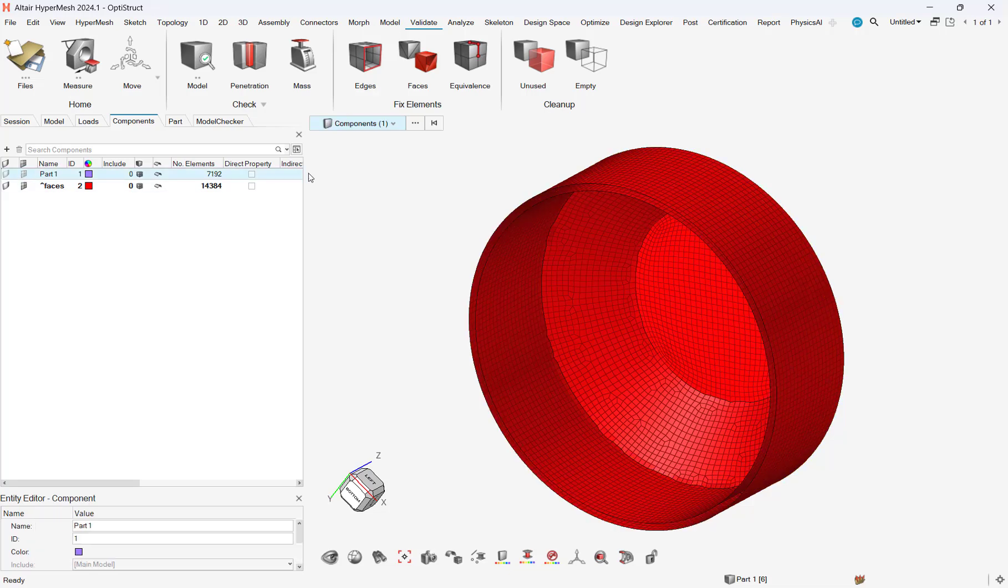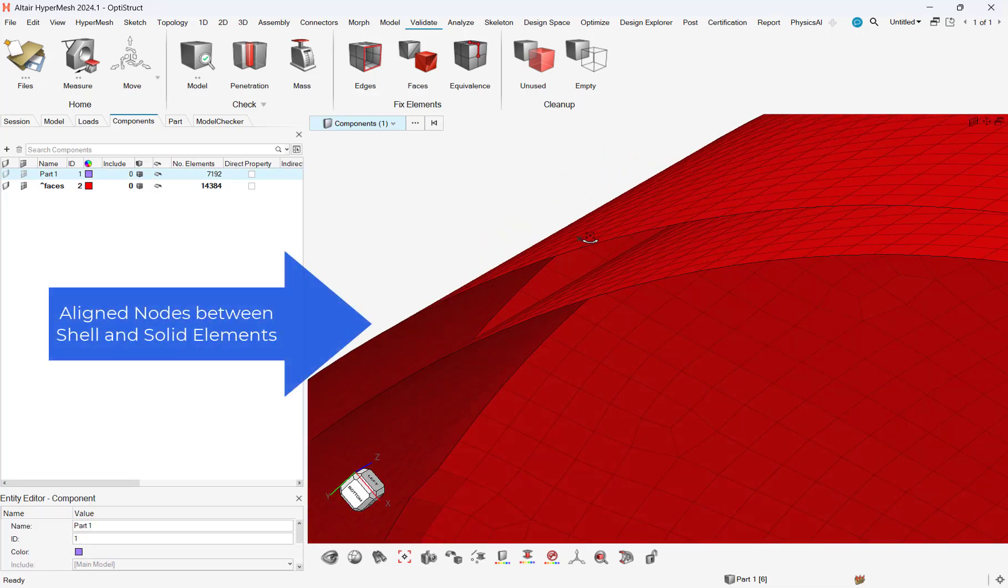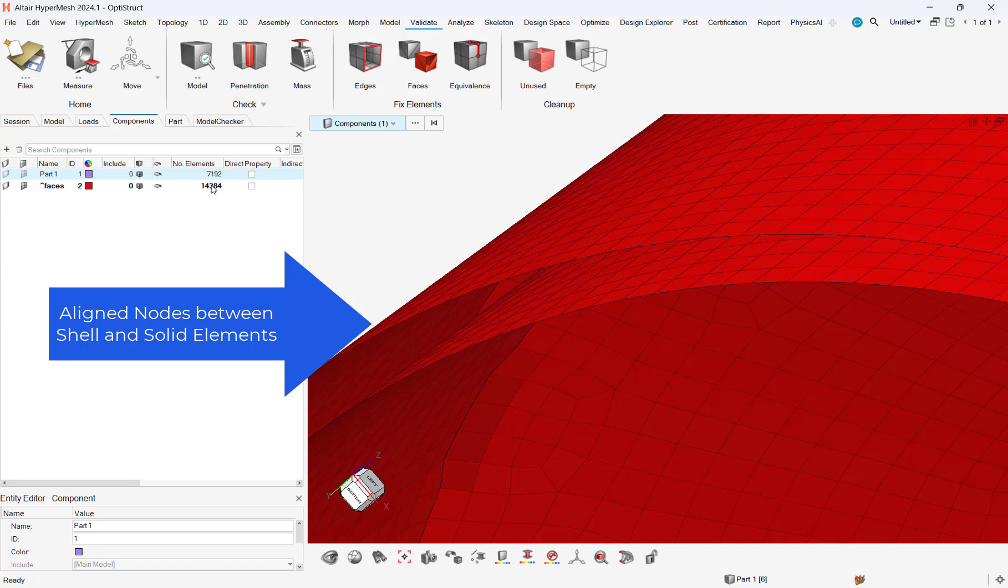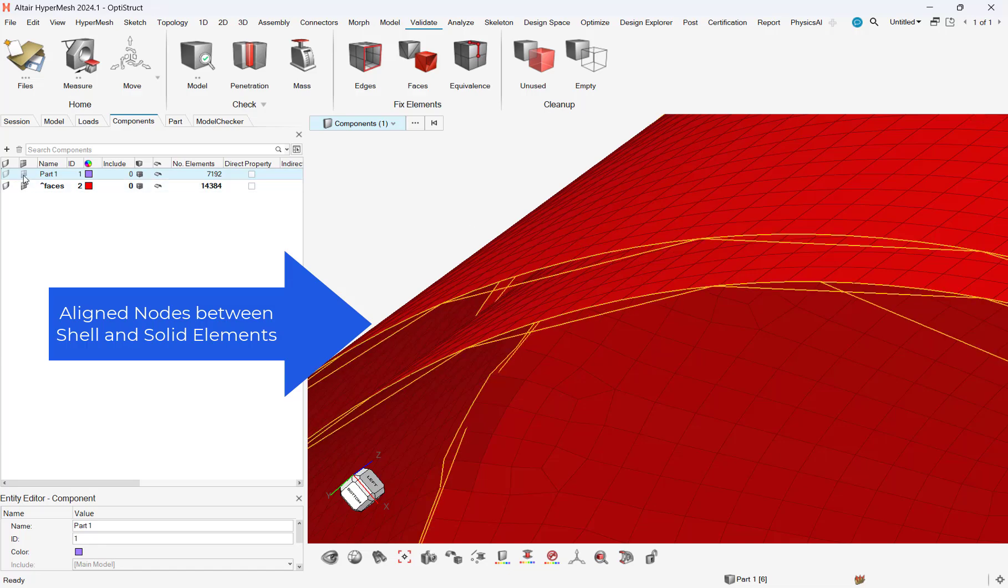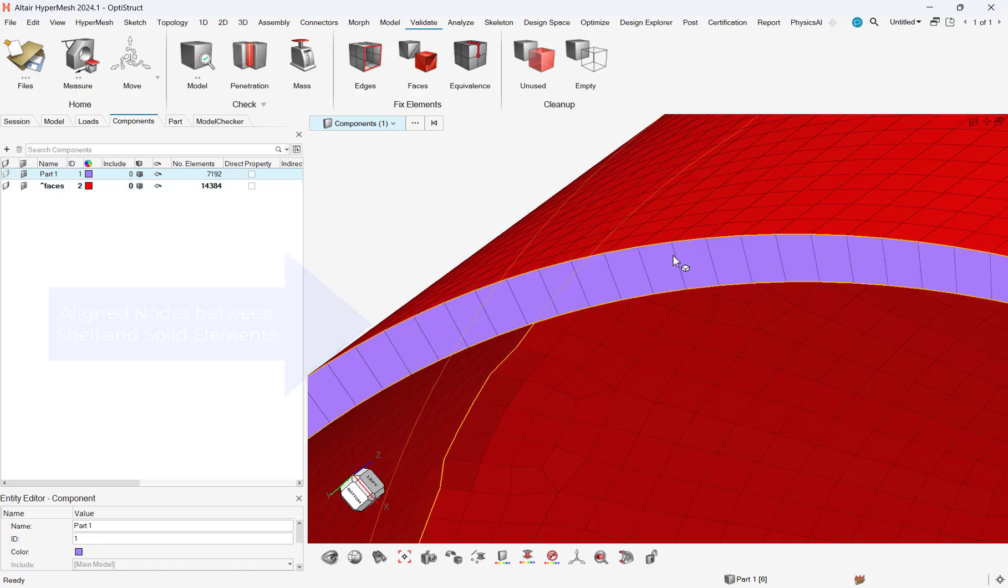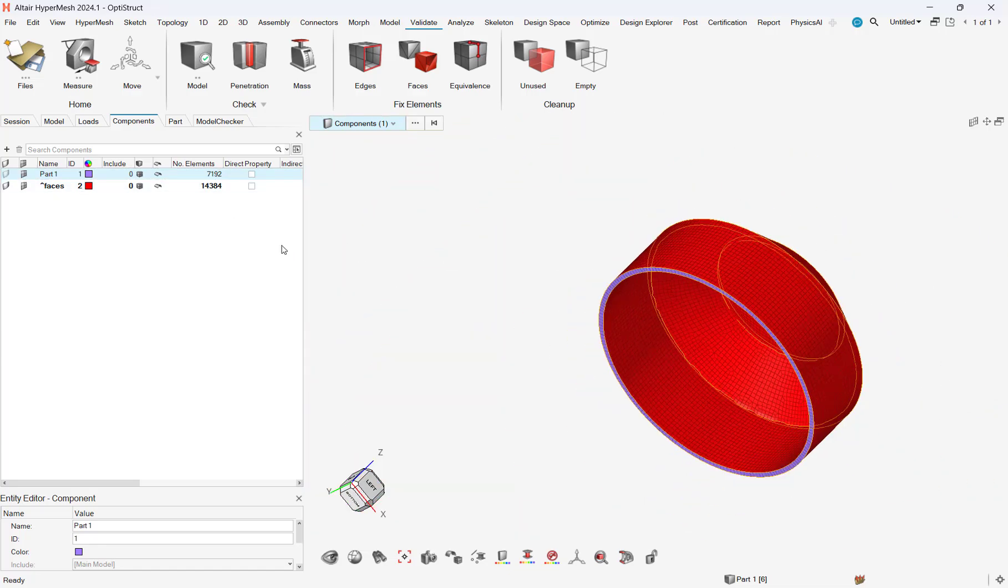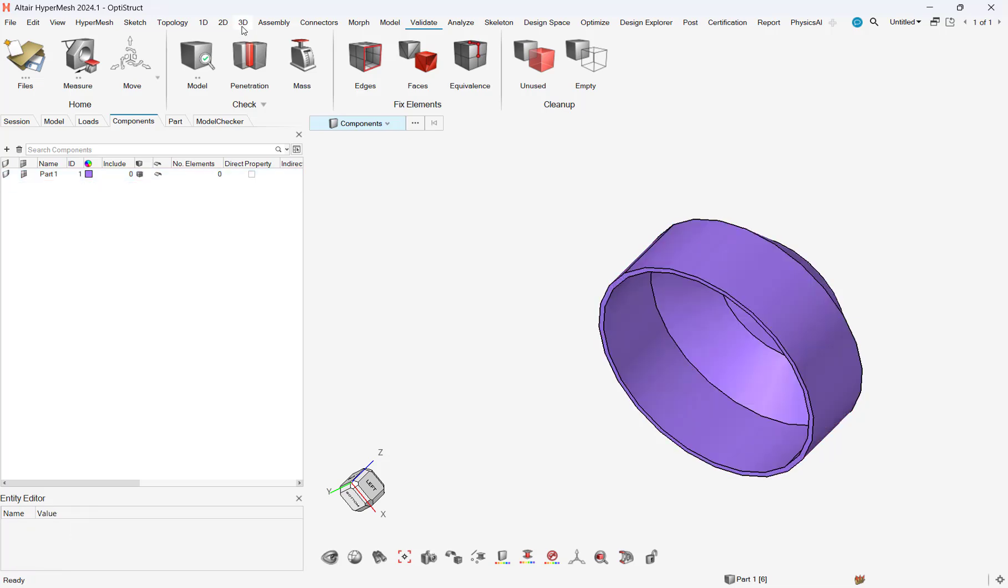As a result of this, the new shell mesh will have nodes automatically aligned to the solid elements. Note this is done without having the equivalence nodes or any additional steps.